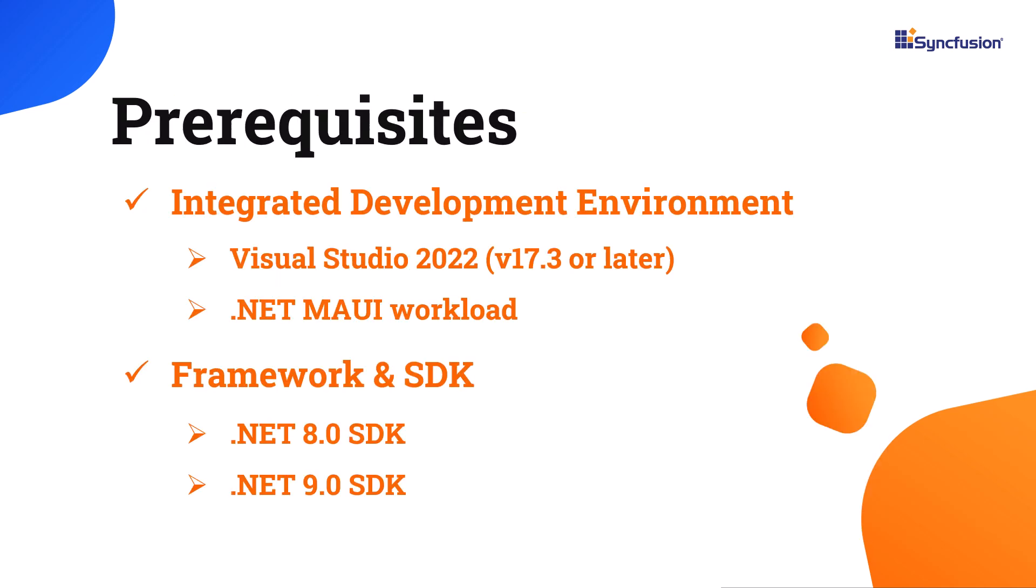Before you begin, ensure you have installed the latest version of Visual Studio 2022 with the required .NET MAUI workload. You should also have one of the .NET SDKs installed on your machine.